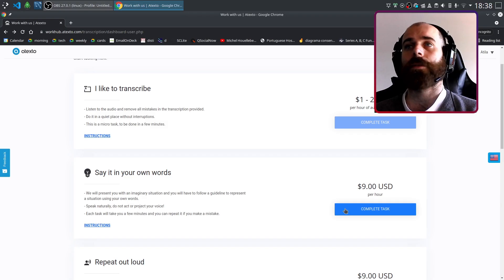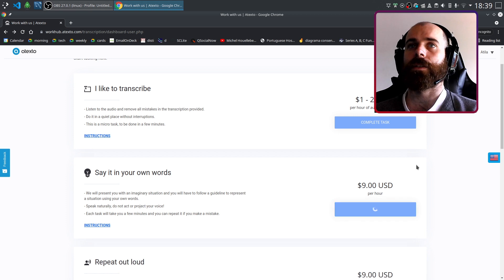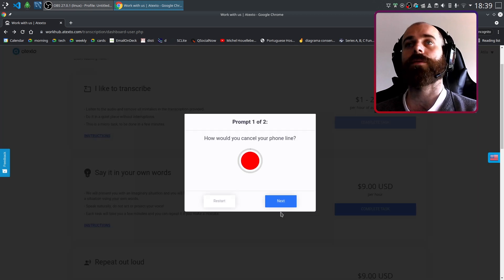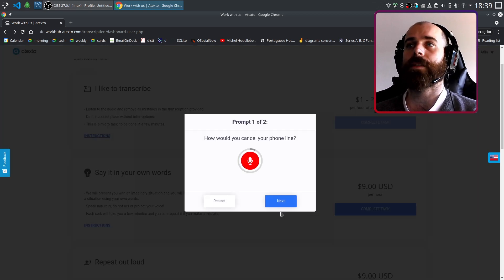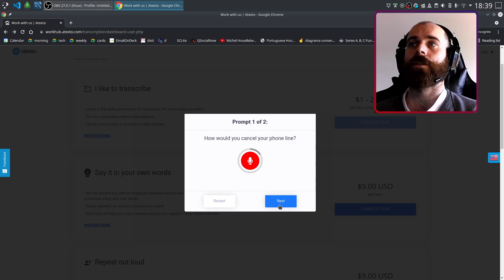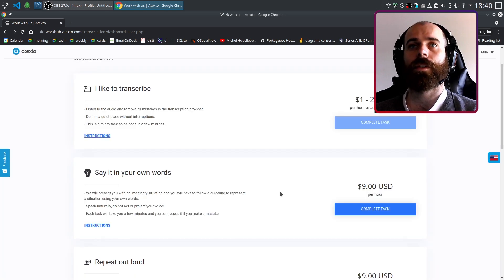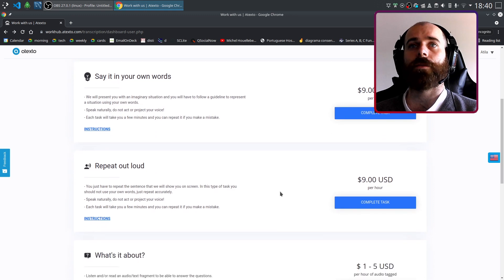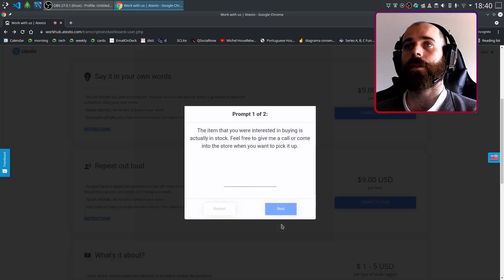There are two kinds of speech recording tasks. In the spontaneous speech tasks, users are prompted to improvise answers based on hypothetical situations to generate diverse and contemporary utterances. In scripted speech tasks, users are asked to repeat the prompts that are shown to them to collect specific phrasings.